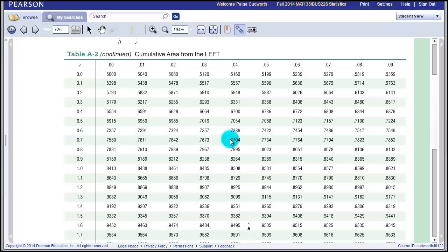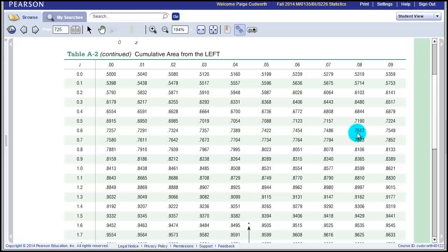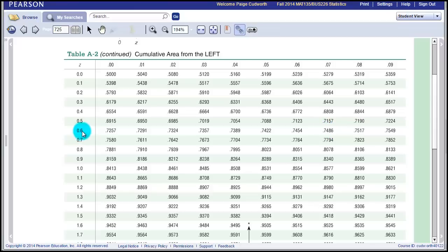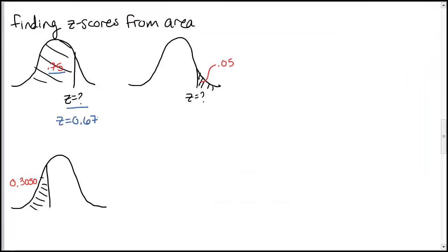If you can't find exactly 0.75, just find the closest. Here's 0.7580. If I jump up to the next line, we've got 0.7486 and 0.7517. You can figure out which is closer, or take a number right in between. In this case, 0.7486 is a little bit closer, so I'll take the z-score for that spot, which is z equals 0.67. That would be our answer.